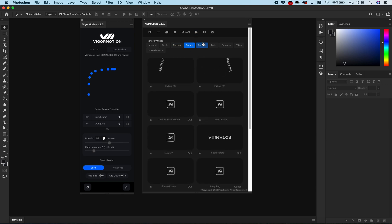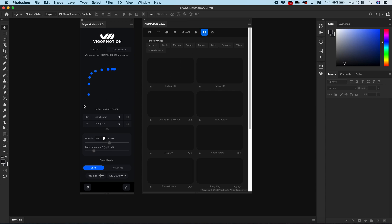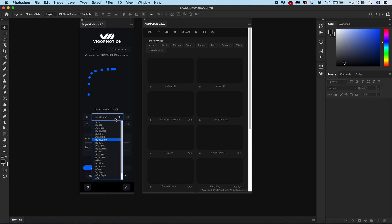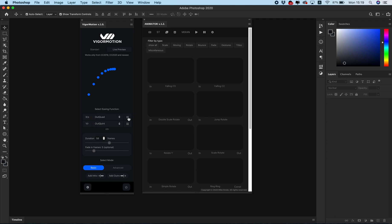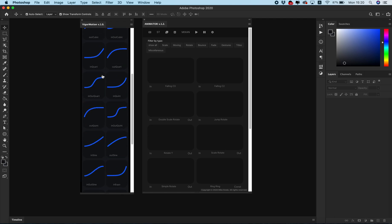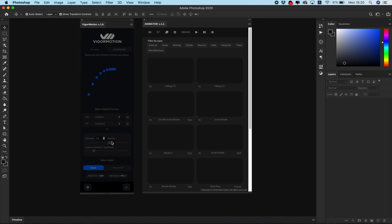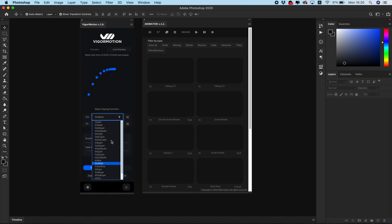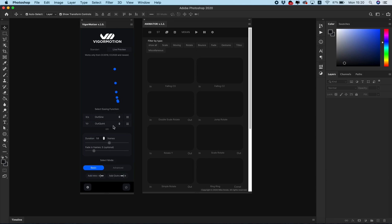VigaMotion has more customizable options for your future animation. It's easing function. You can select from pop-up window or via drop-down menu. Any matter about duration of the animation.